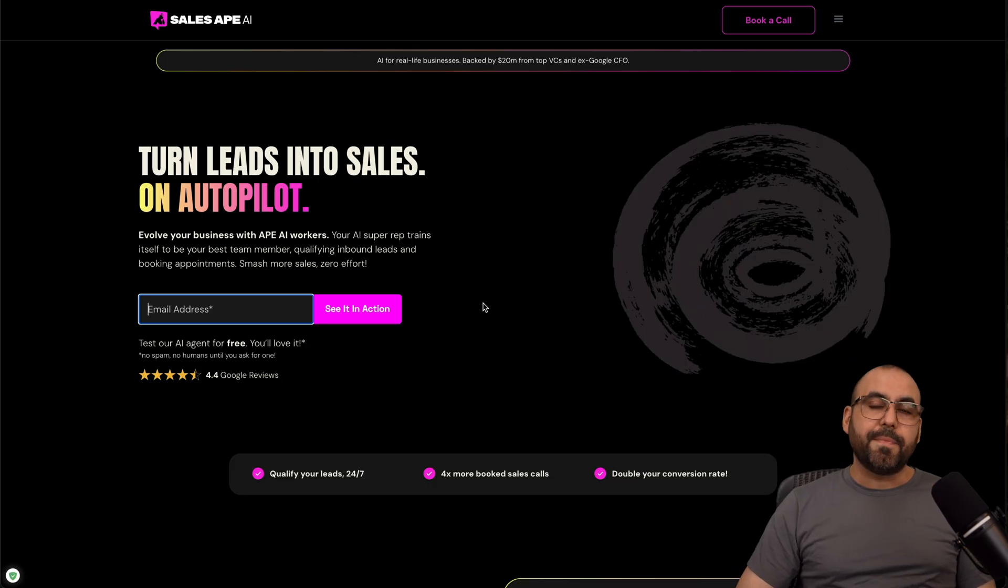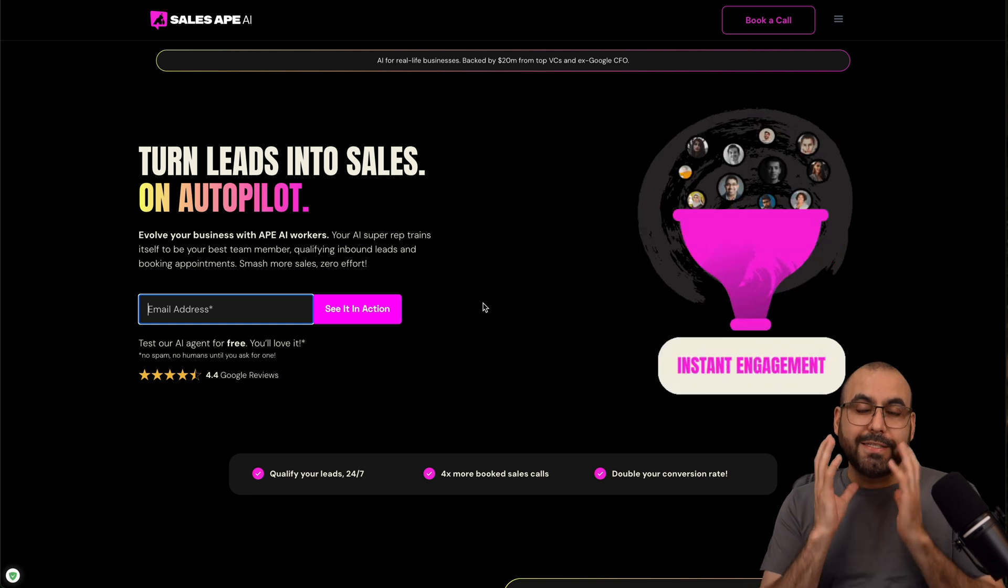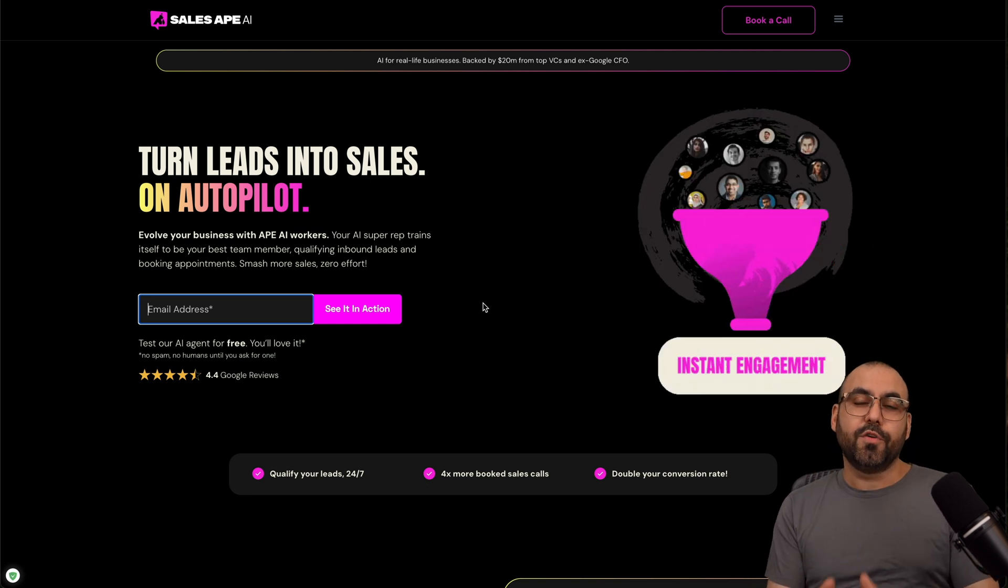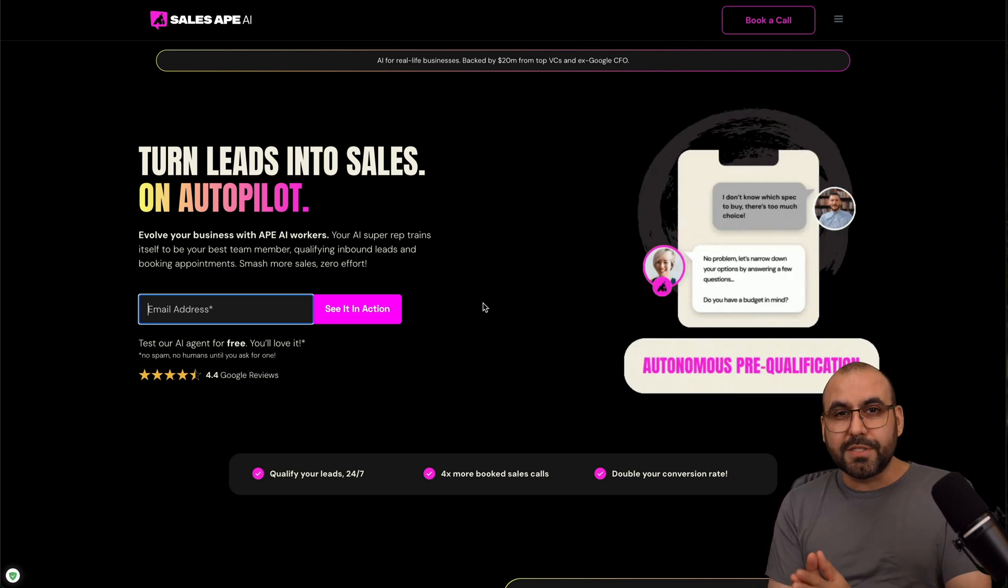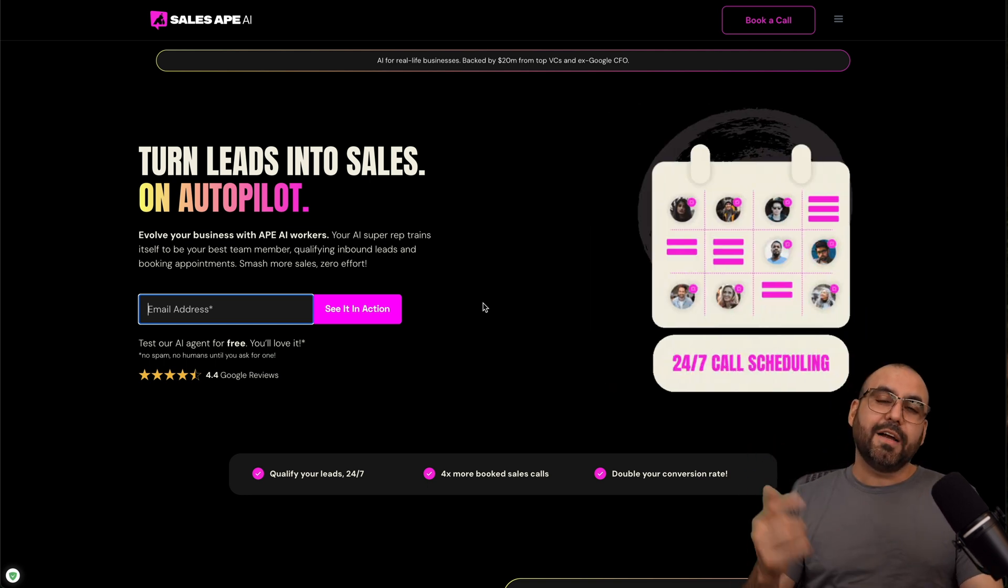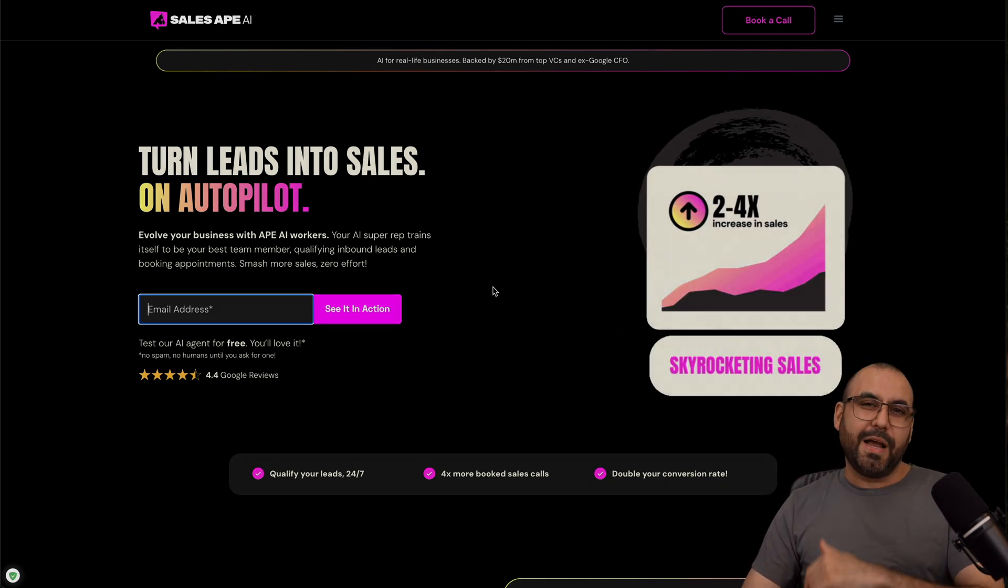And don't forget about SalesApe.ai. Remember, if you want to take care of your leads without having to use human resources, then check out SalesApe.ai. And that's a wrap.